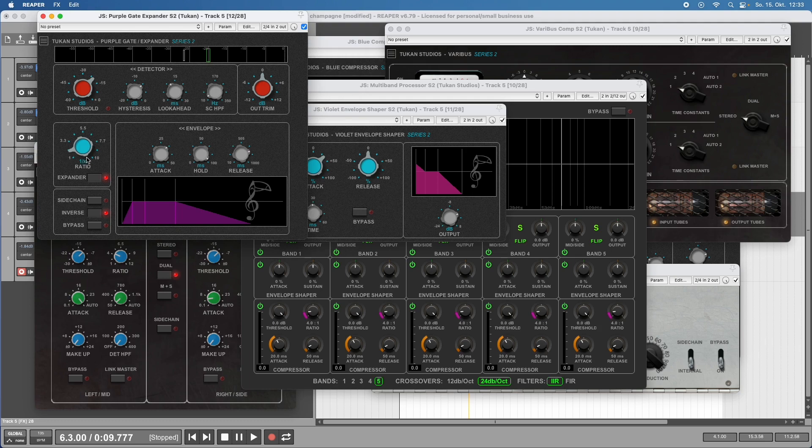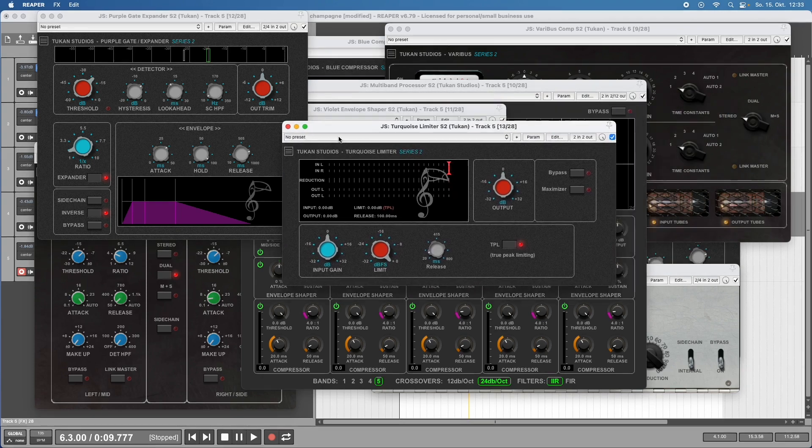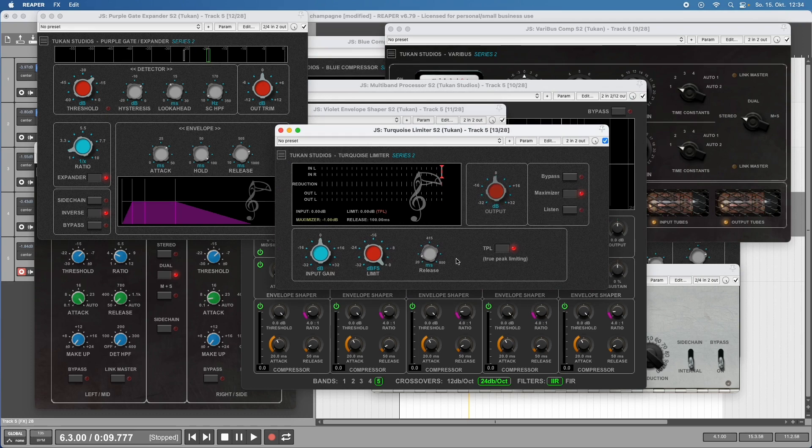Another very important dynamics plugin is a limiter. This looks quite simple but is a true peak limiter, so it does inter-sample peak detection. It can be used as a maximizer where you set target output, then lower the limit and the output will go to the maximizer output.